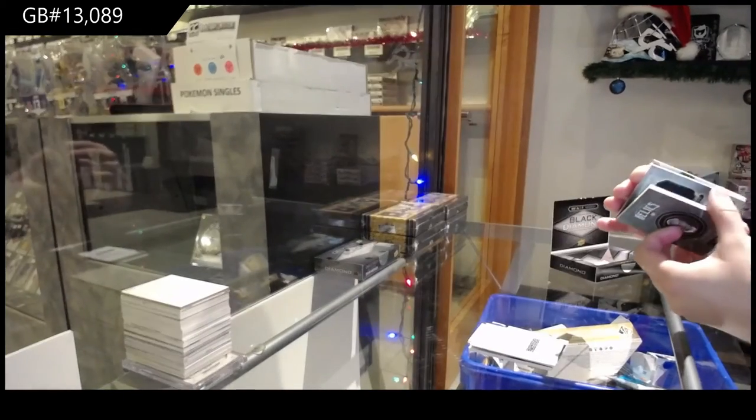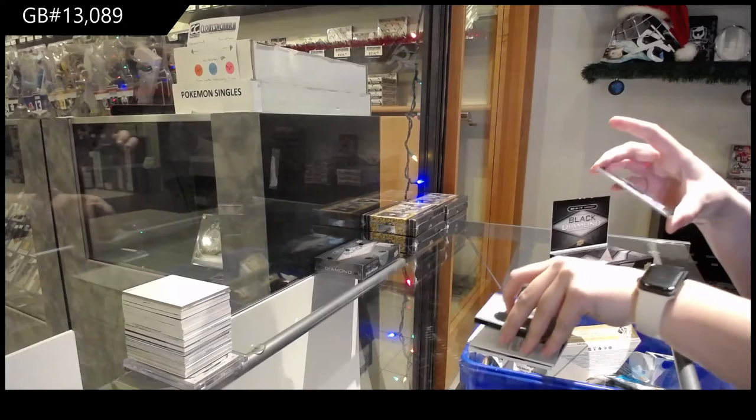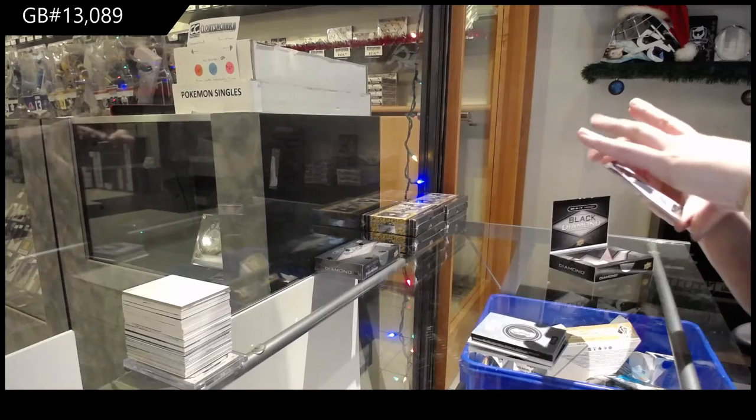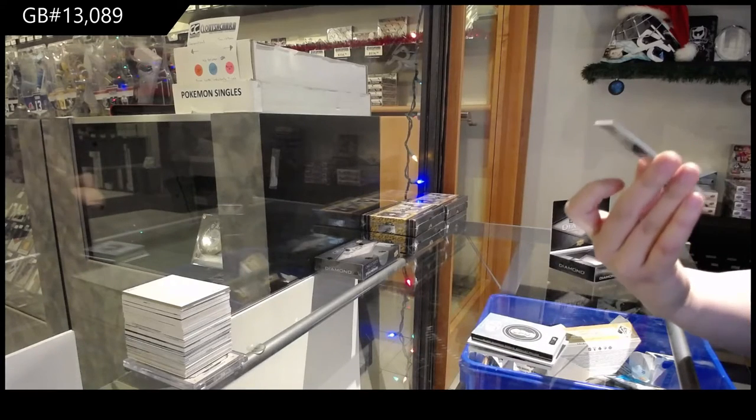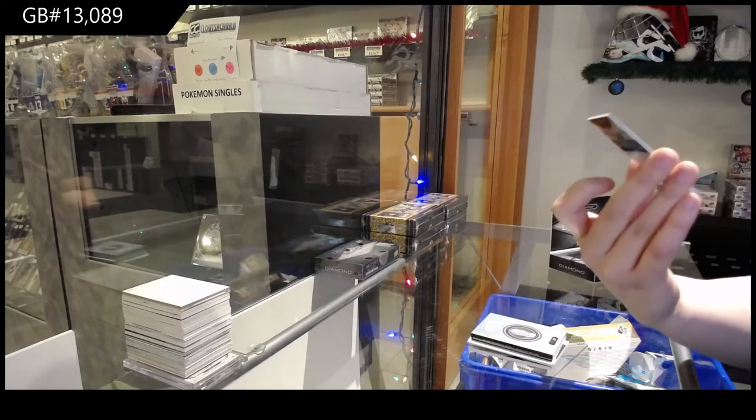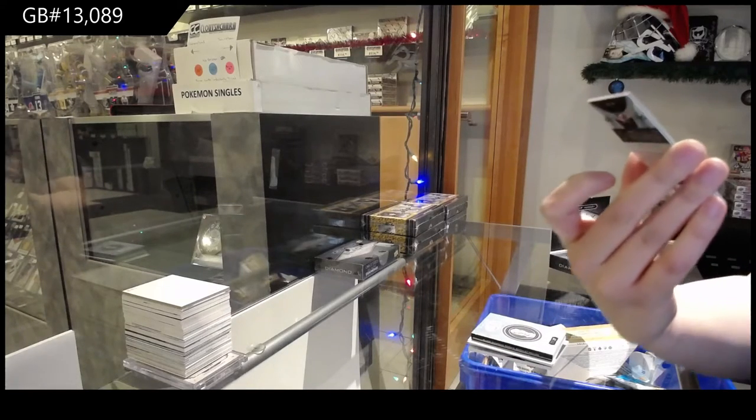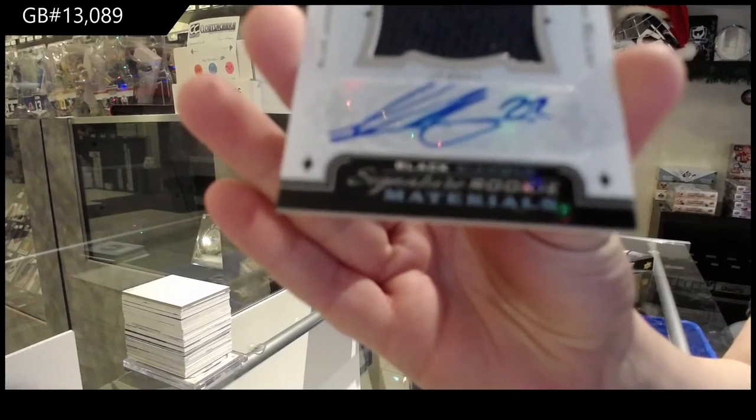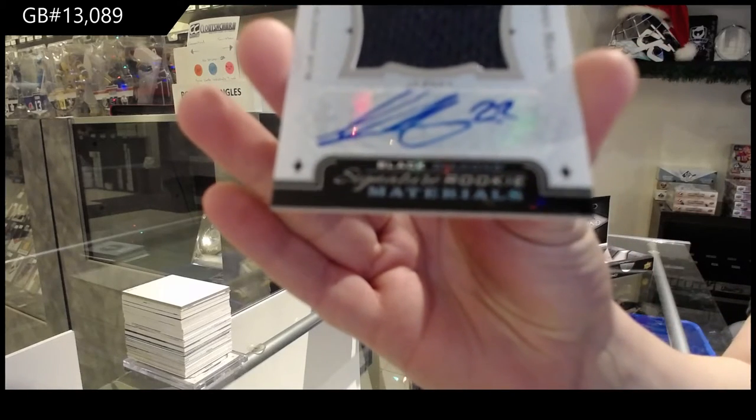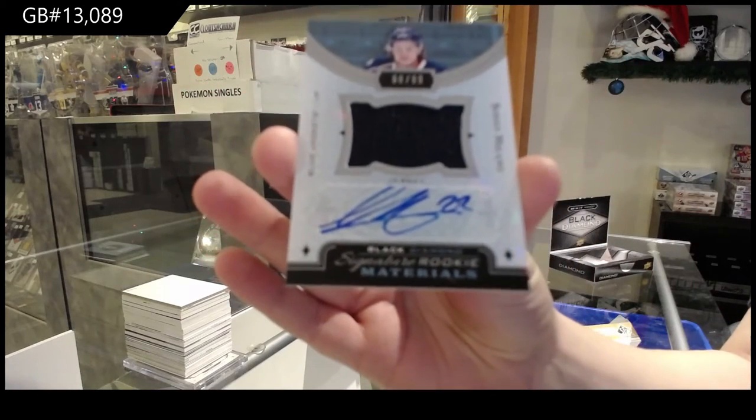And we've got a Jersey Auto, number 299, Rookie Signature Materials, Jersey Auto, number 299 for Columbus, Sonny Milano.